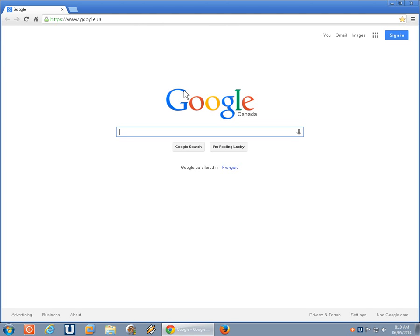Howdy folks! In this video, I am going to show you how to reset your Google search engine.